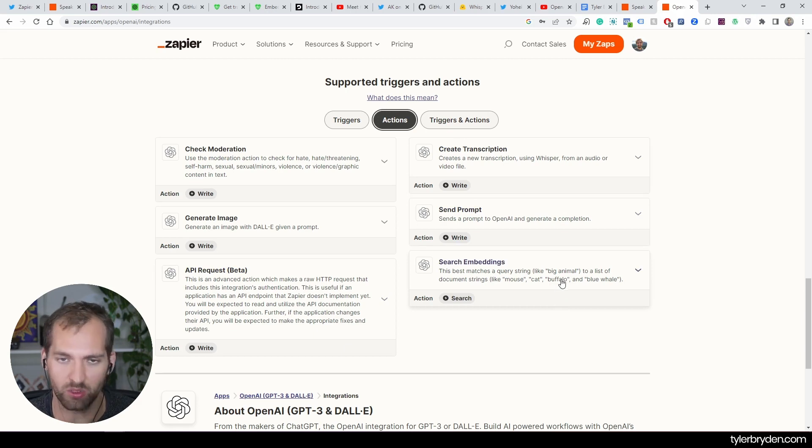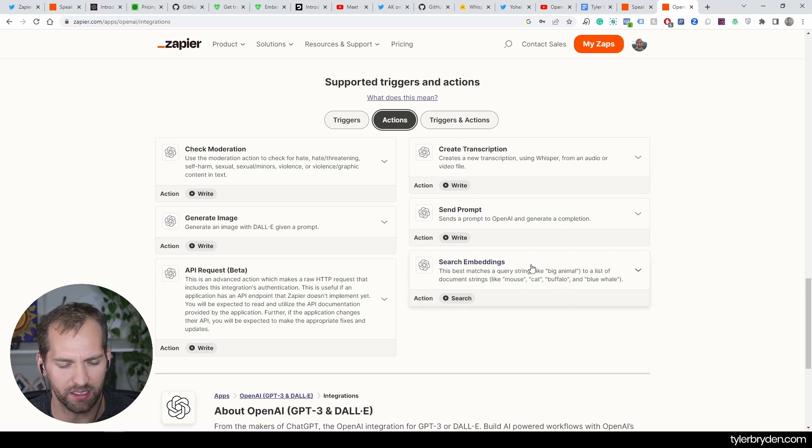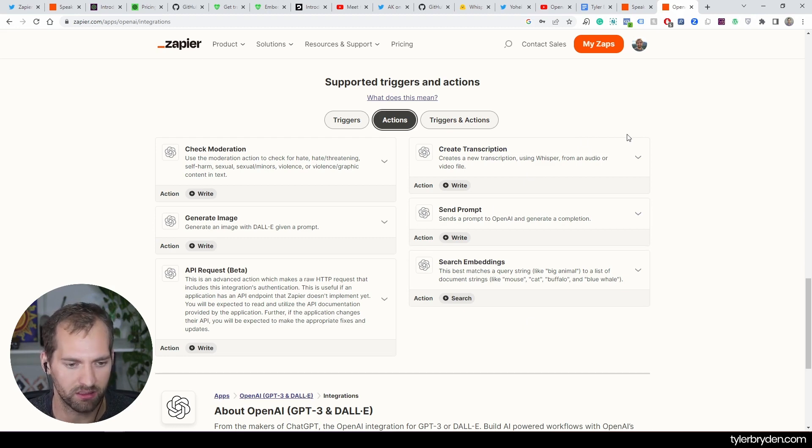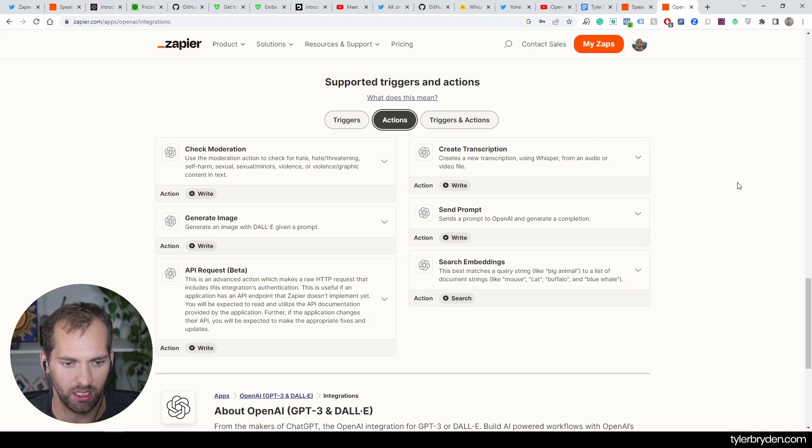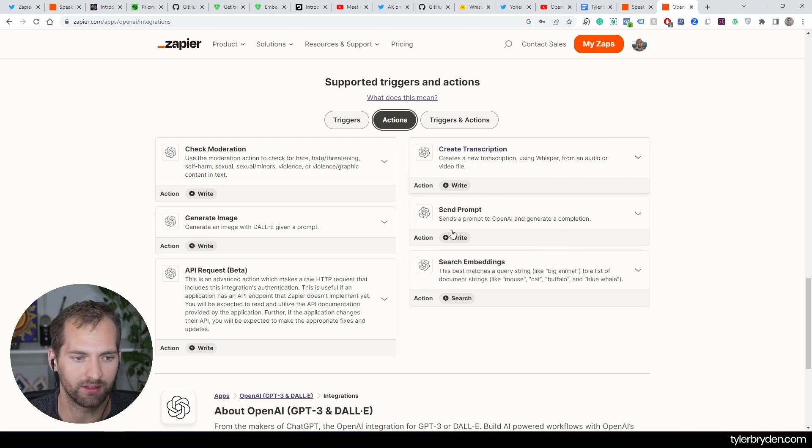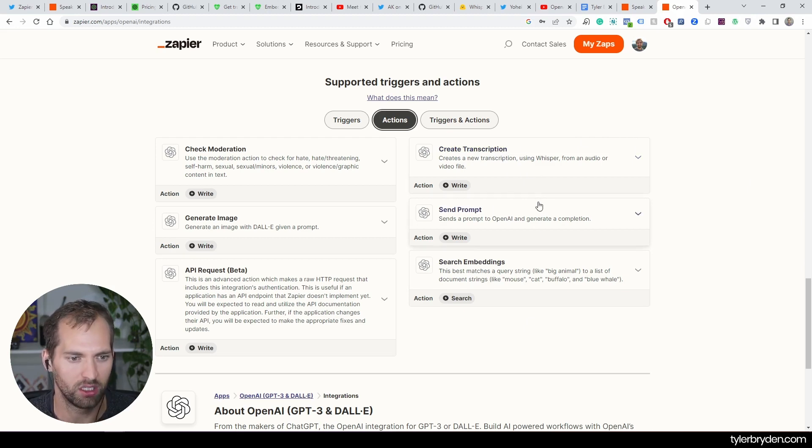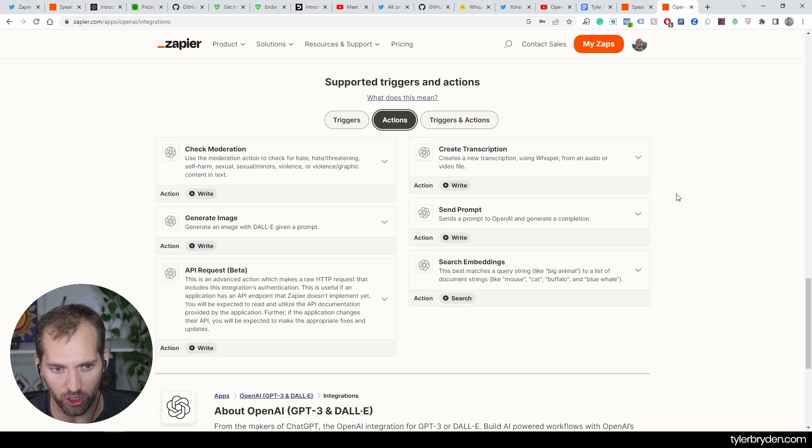Send prompt, and then there's the embeddings ones which I haven't actually interacted with too much. But if you are paying attention to this space at all, embeddings is incredible technology. I hope to do some more video and content on that. For now, let's focus on the create transcription using Whisper from an audio or video file.